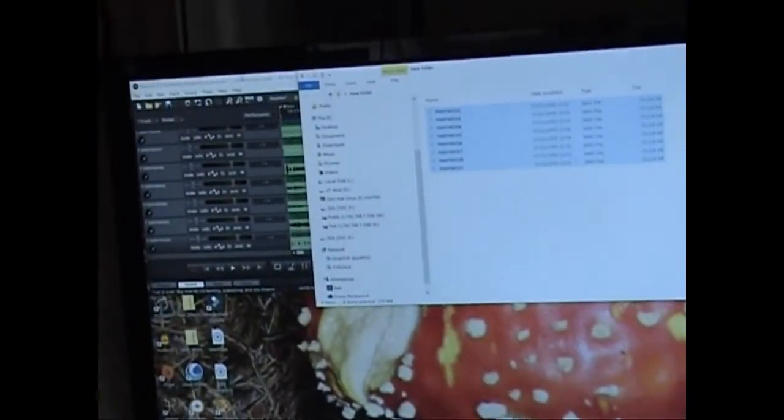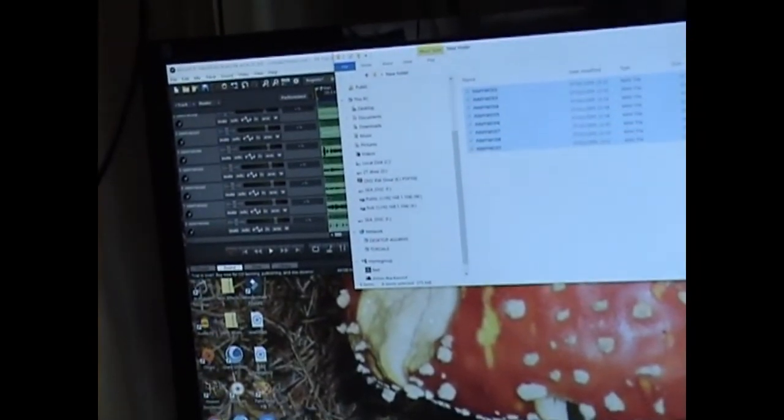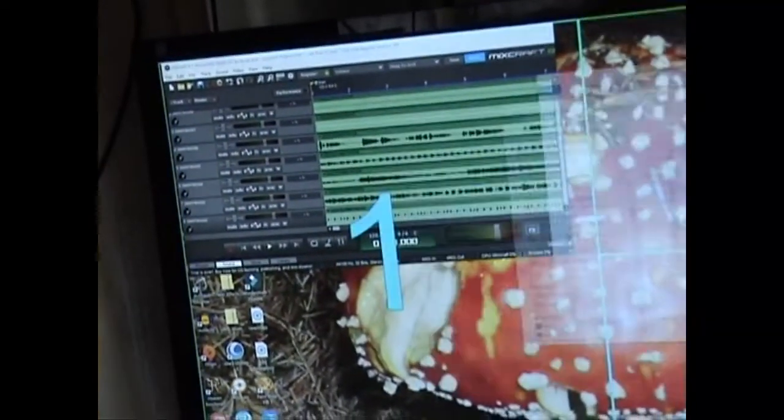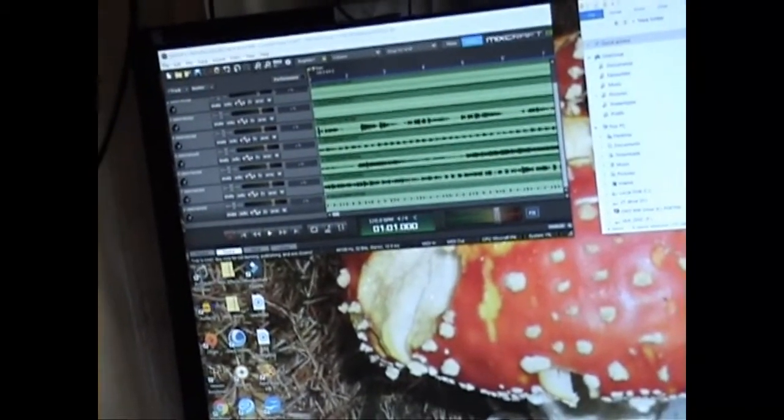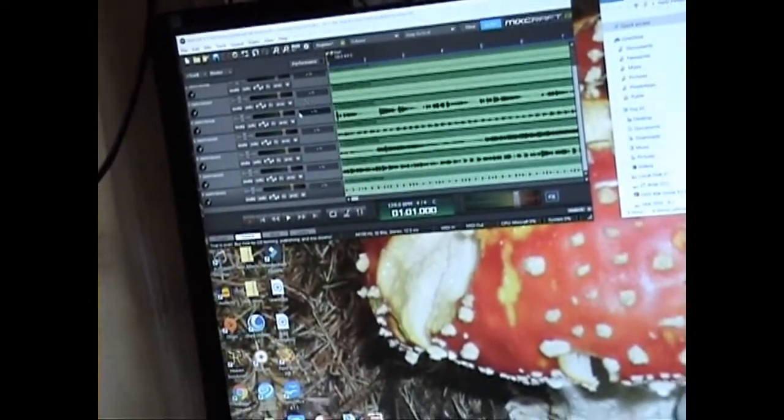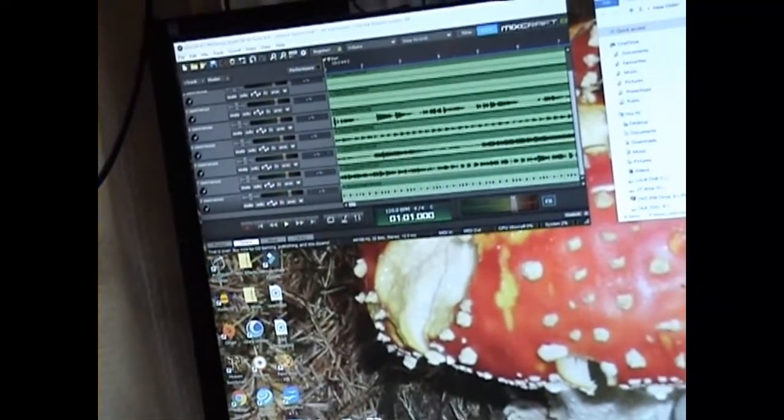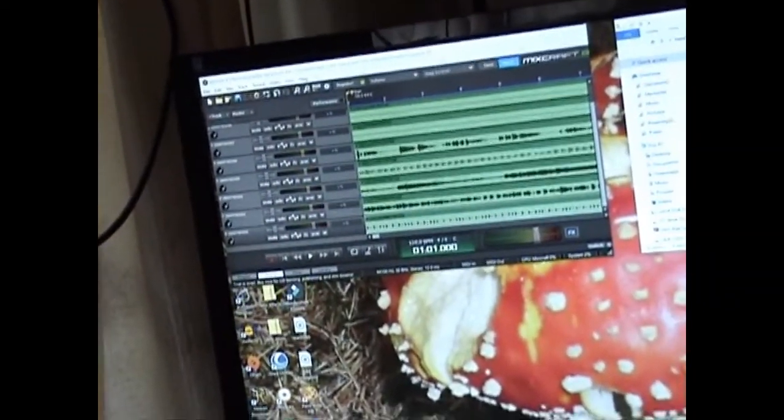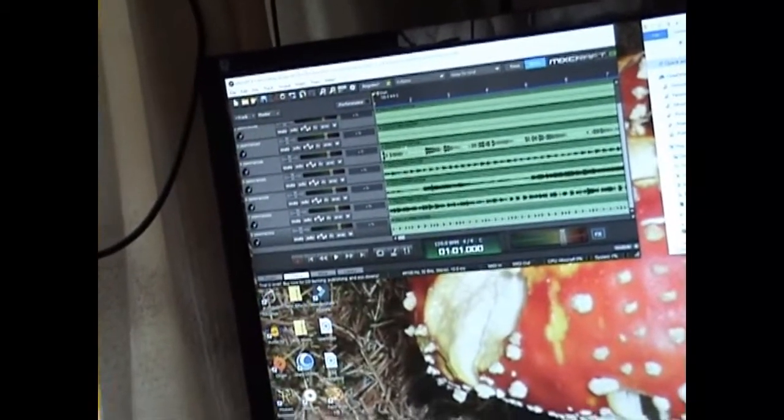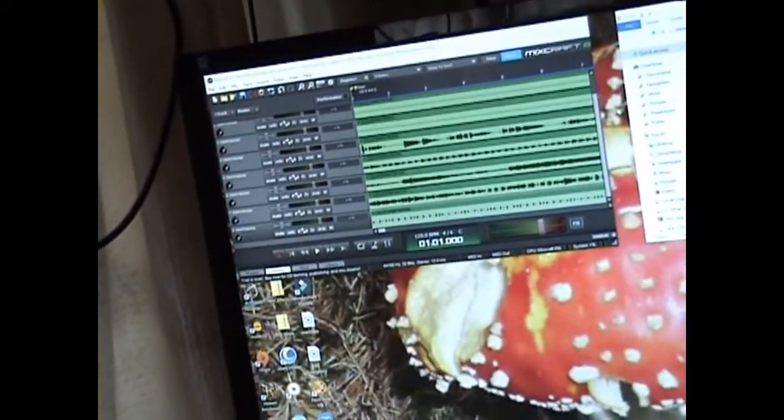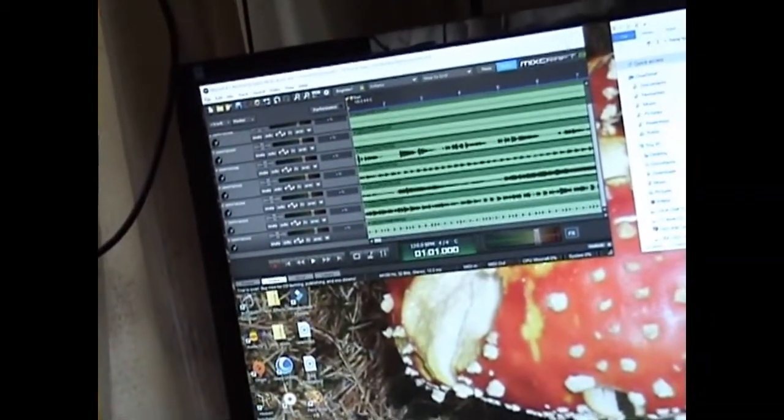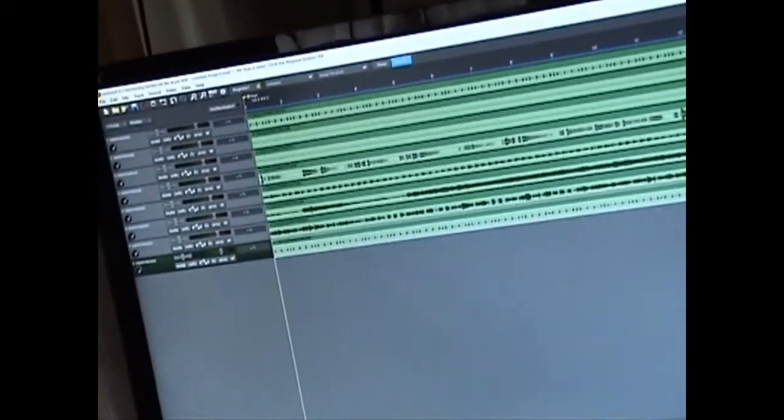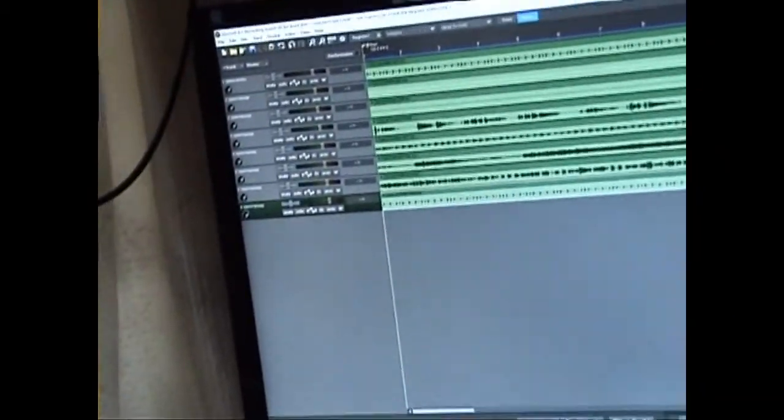In Mixcraft, one of the features of version 8, which wasn't there earlier, something I asked for, was the ability to drag these and drop them in and have them drop into individual tracks. Previously, it appended them all on the same track and then you had to select each track and drag them into separate things.